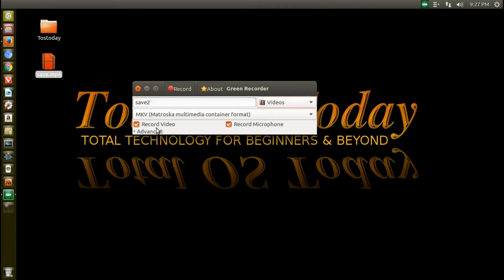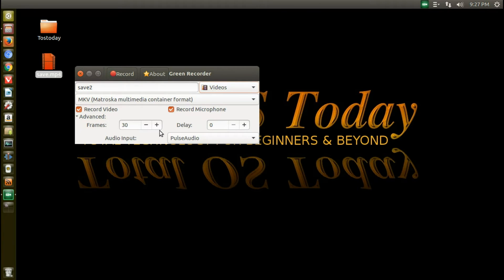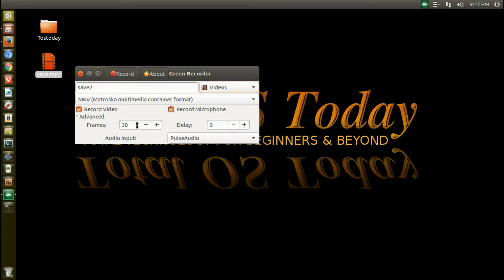Record video option, record microphone, advanced. Record video, mic, frames. It's default. I left it at 30 frames per second and delay.